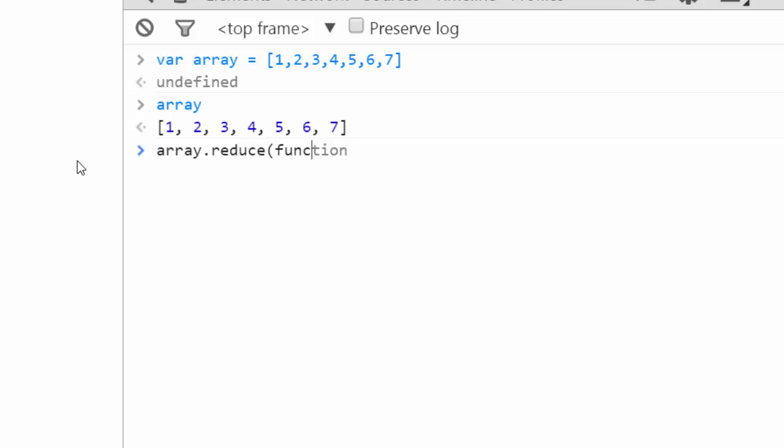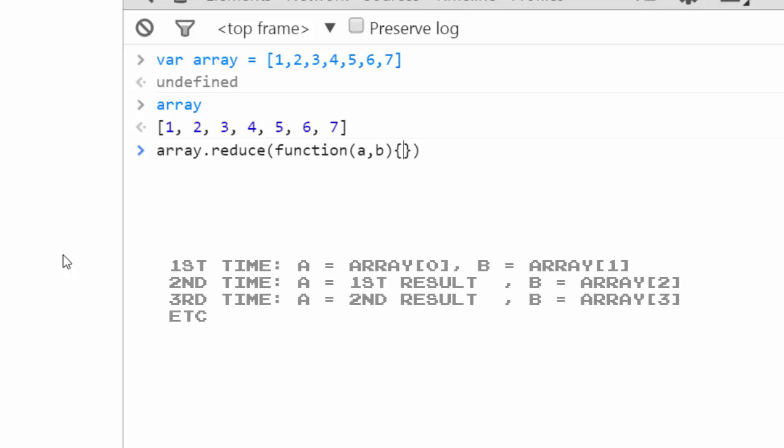So reduce takes an argument, and that argument is a function with two values. And that function will be called repeatedly over the elements of the array. And a will be, let's say with this, the first time it runs, a will be equal to one, and b will be equal to two. It will take those as arguments a and b, combine those into one value.